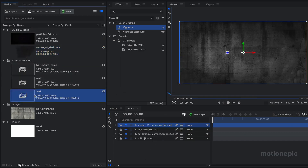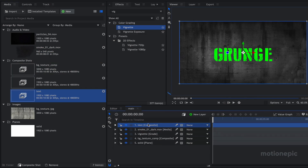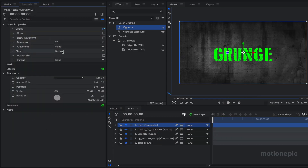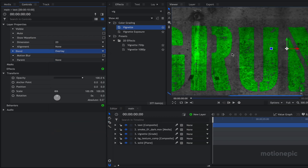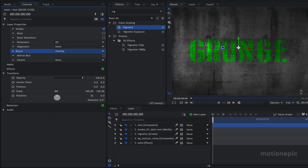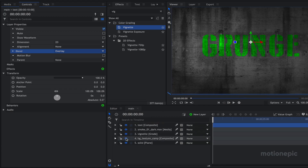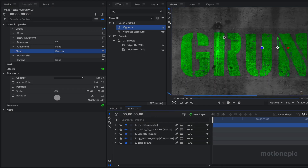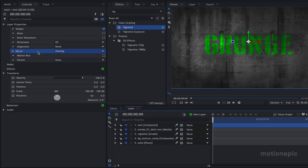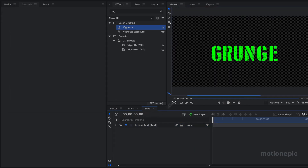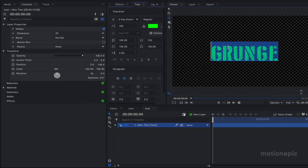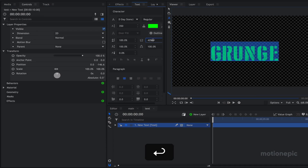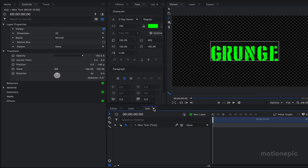Let's bring in the text comp, put it at the top, and we are just going to go to Controls and change the blend to Overlay. You can see the texture of your BG texture comp through your text — that's why we need to change it to Overlay. We are going to go back to our text comp for a moment and put some spacing in between these letters, which will make your text look a bit nicer.